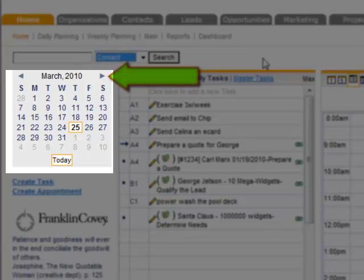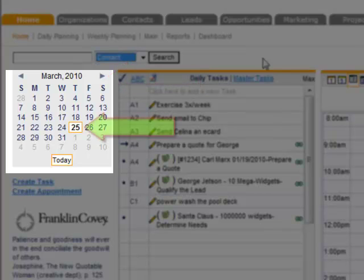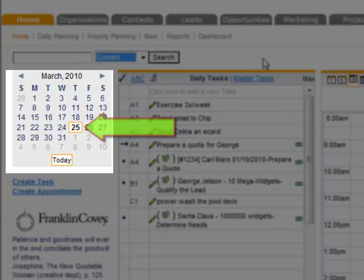Then you click on the day that you want to see and that day will be reflected in your task list and in your appointment calendar on the right. Anytime you need to go back to today, you click on the today button.